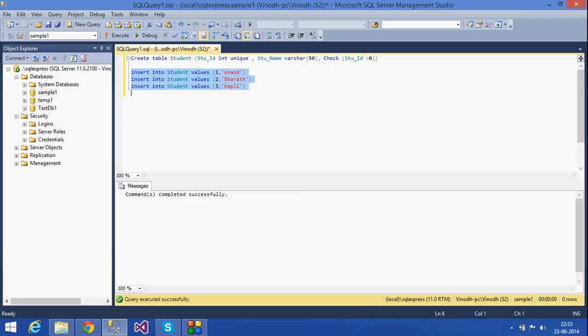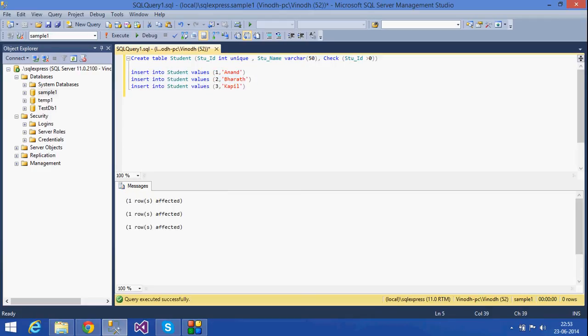We will insert values again — insert the same value, the same values.